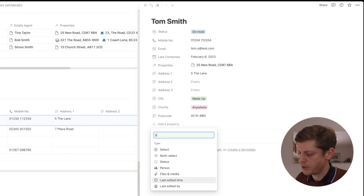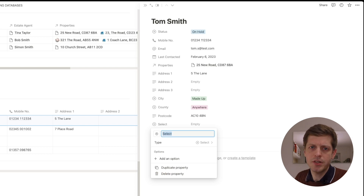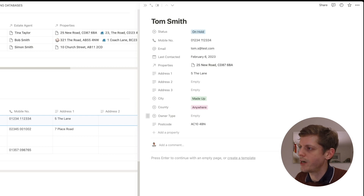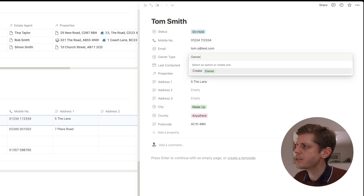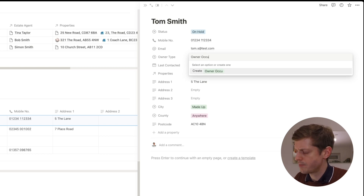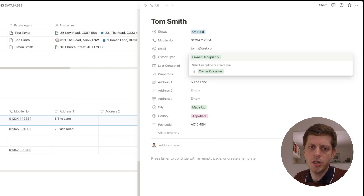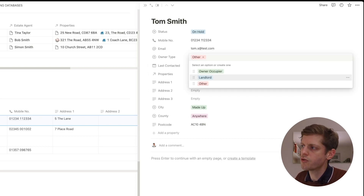I can scroll down or type 'select', and then give it a name. This is going to be our 'owner type'. Press return and we can see it's been added to the list. I can grab the six dots and drag it — let's put it underneath the email. Then we can start to add some options: 'owner occupier' as one option, then perhaps 'landlord' for someone who owns the property but doesn't live in it, and 'other'. Now we've got each of our dropdowns in the select field.